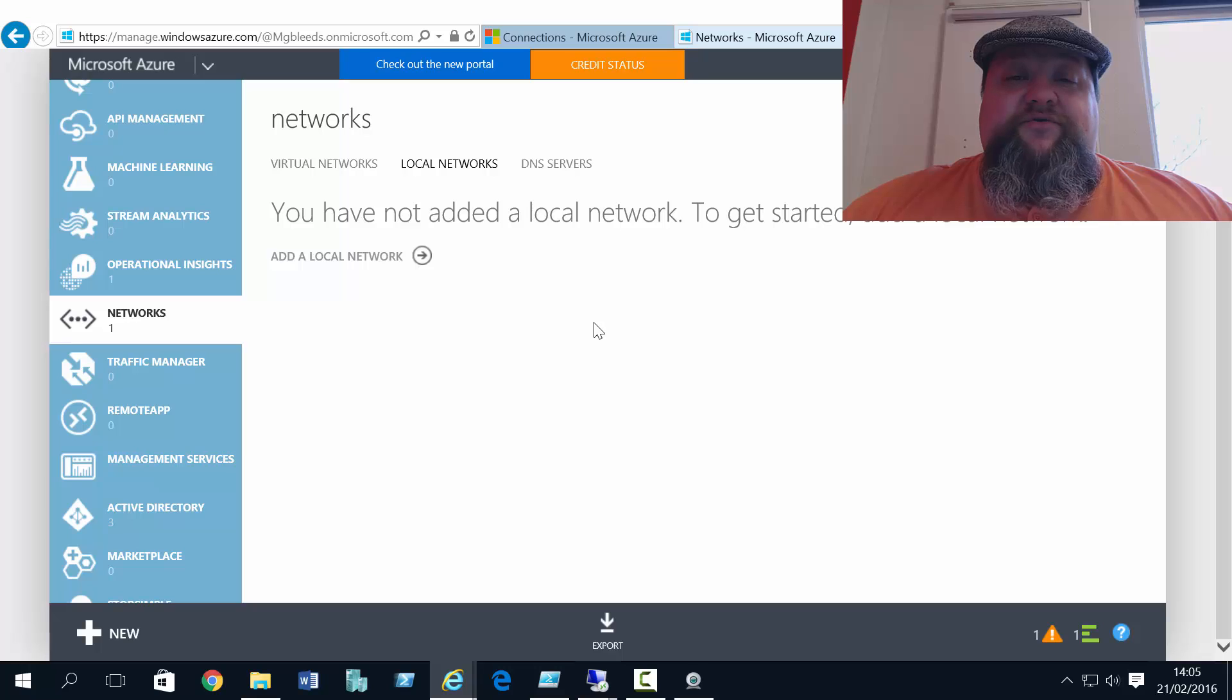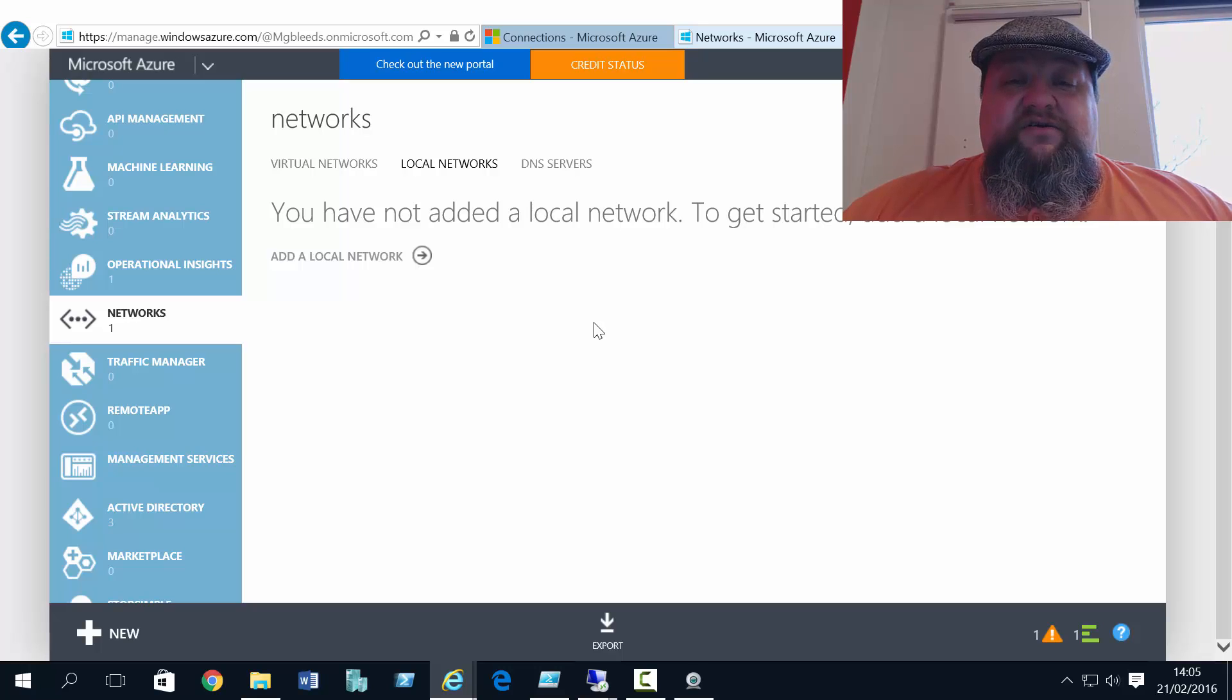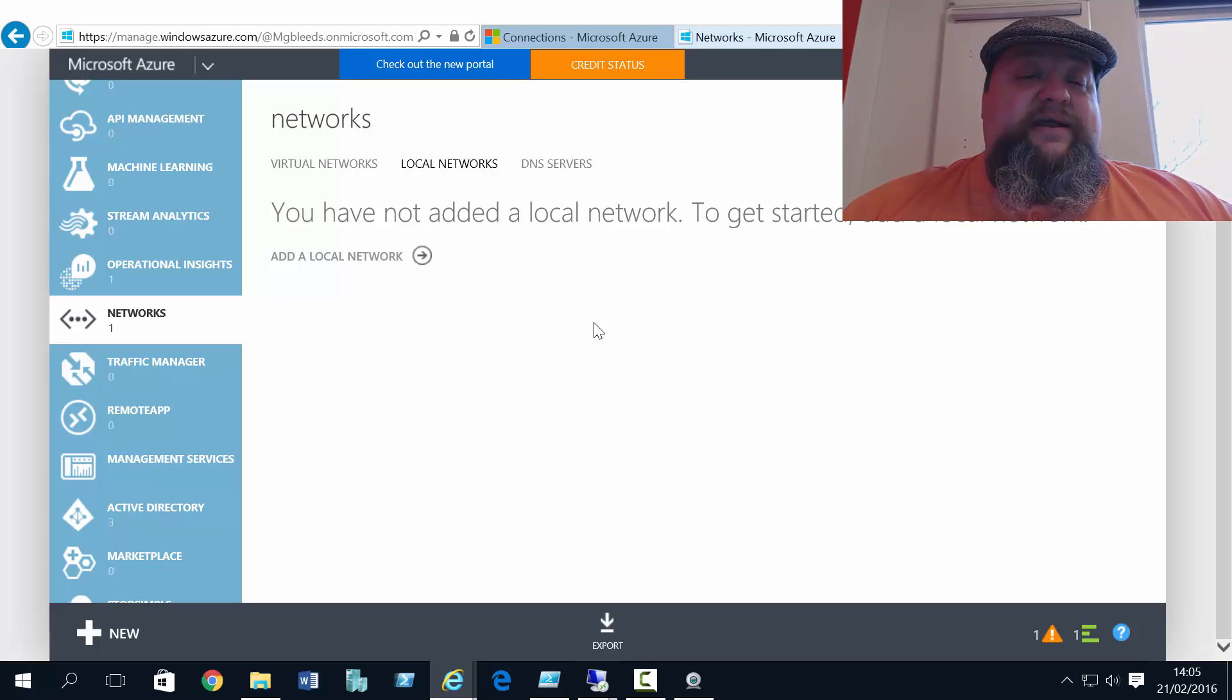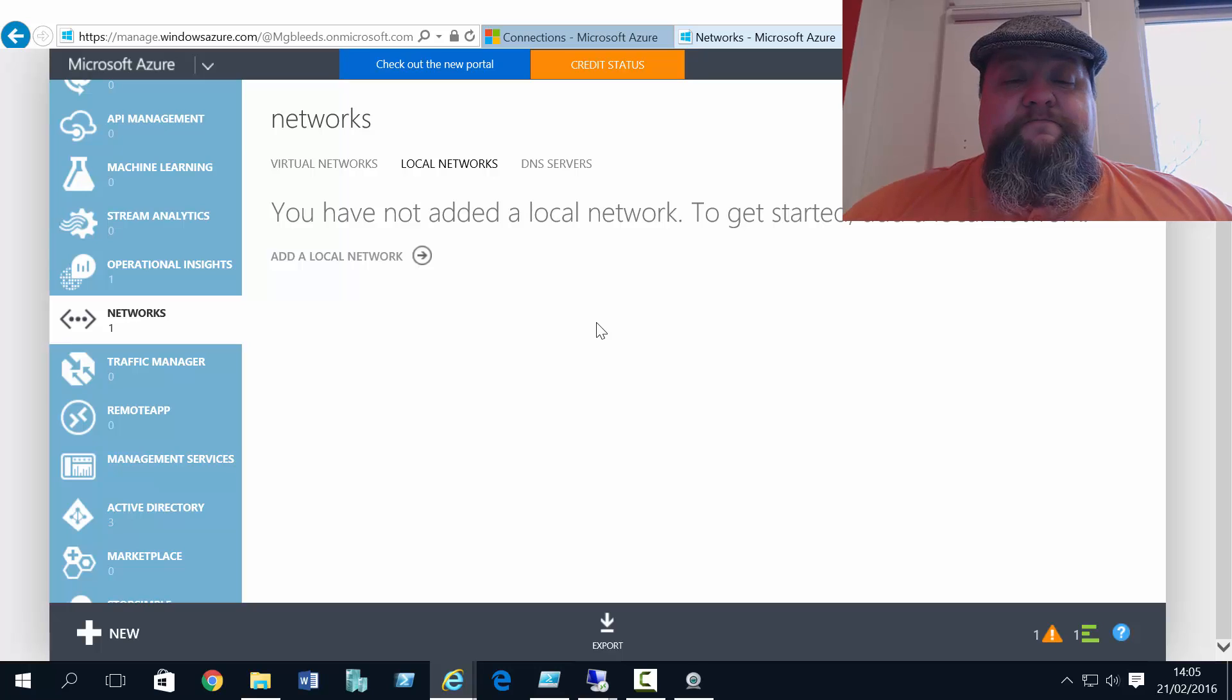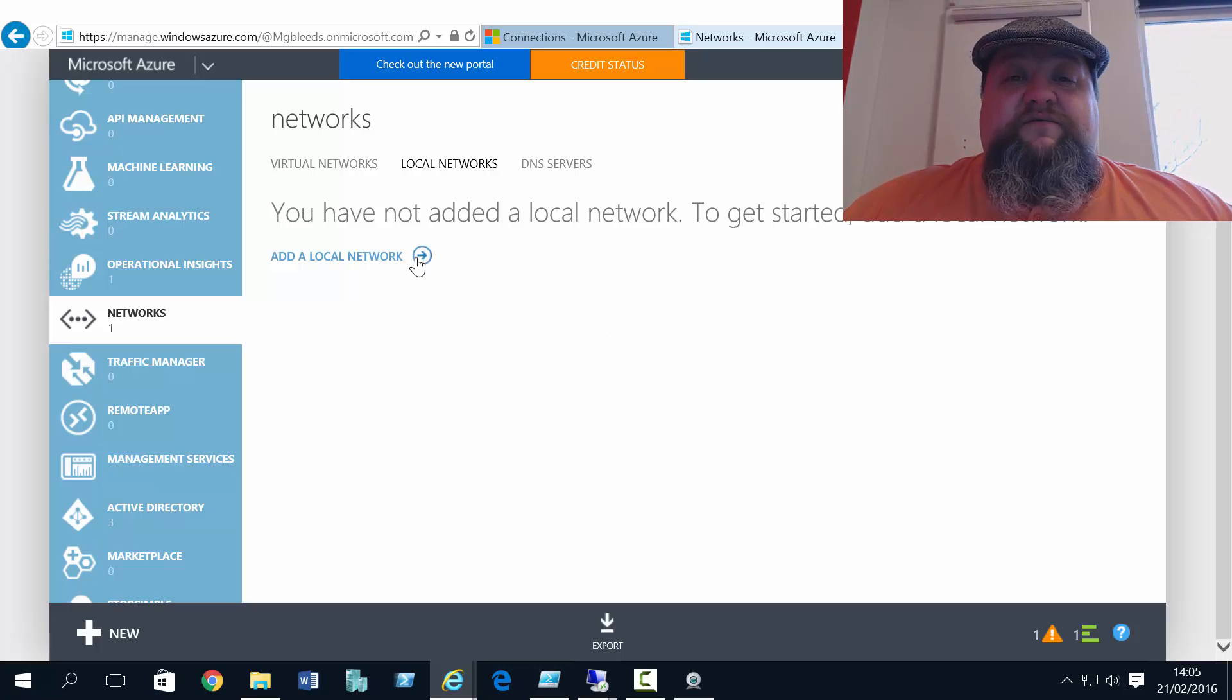Before we're allowed to create the vNet-to-vNet connections, we need to define what networks we're connecting to. And in classic mode, that's done with local networks.